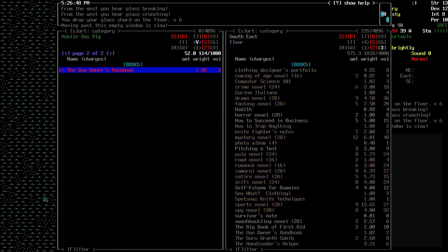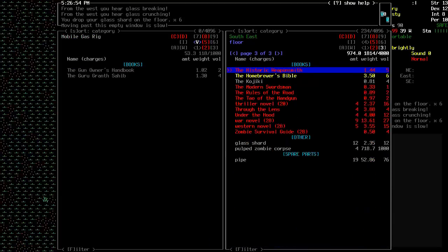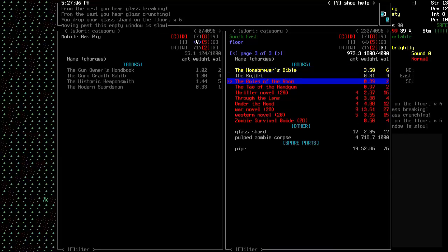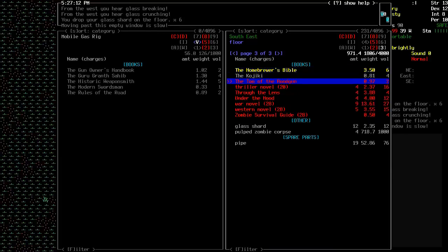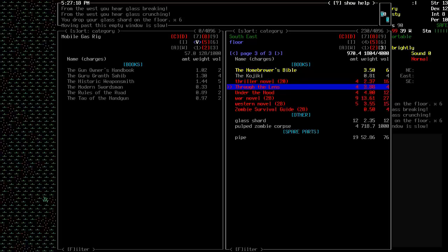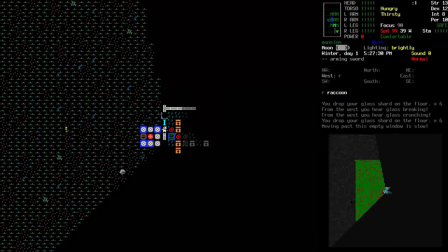Oop. I didn't want to put two of those. Miller Helper. I've got that for certain. Ooh, Historic Weaponsmith. That's nice. Swordsman. Miller Road. How a handgun. Through the lens. Under the hood. That's everything.